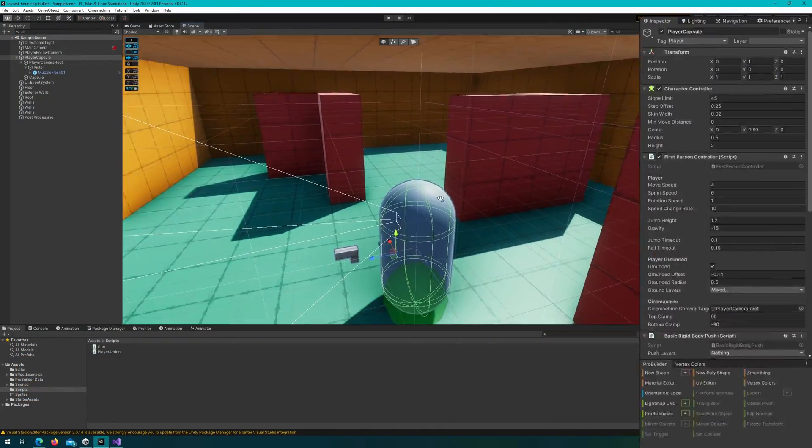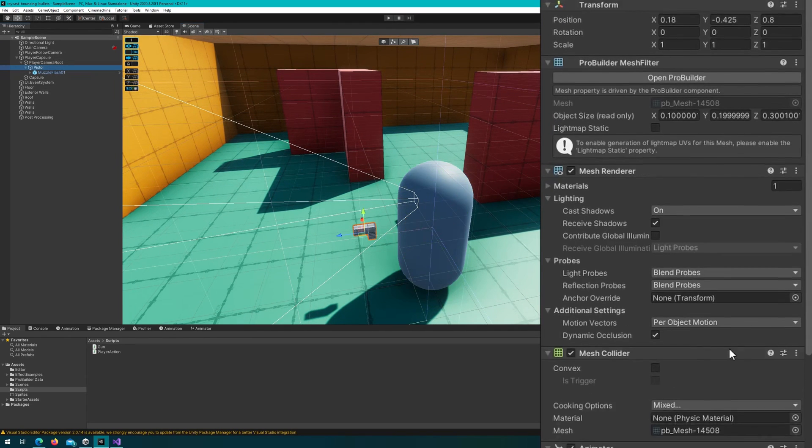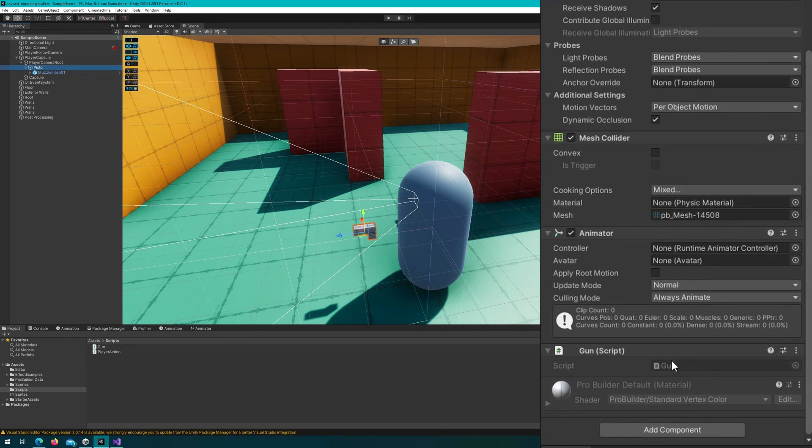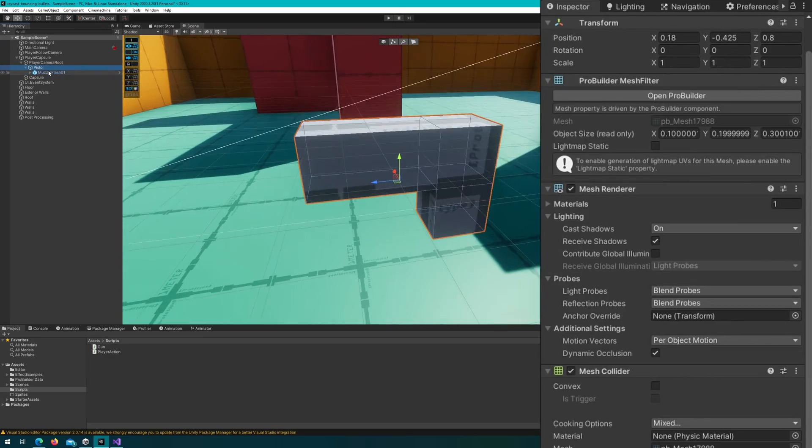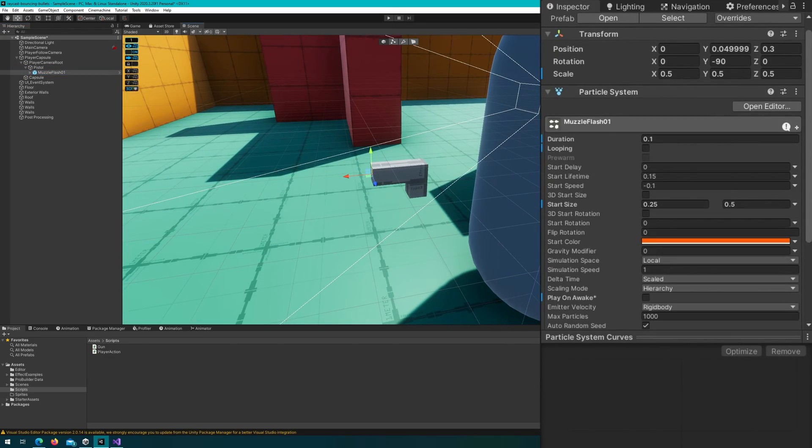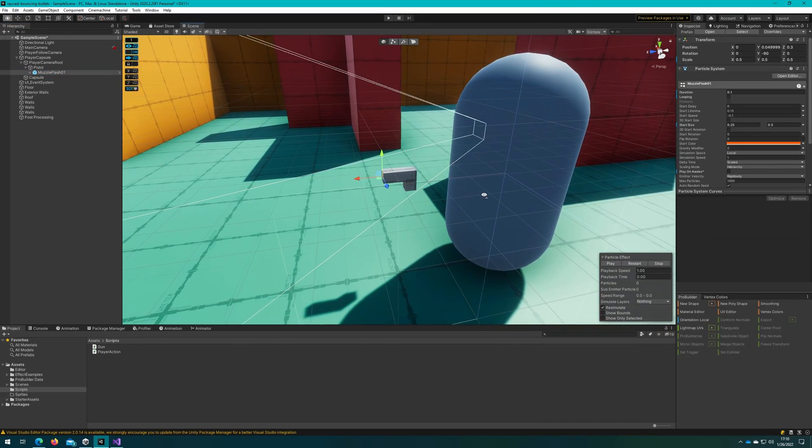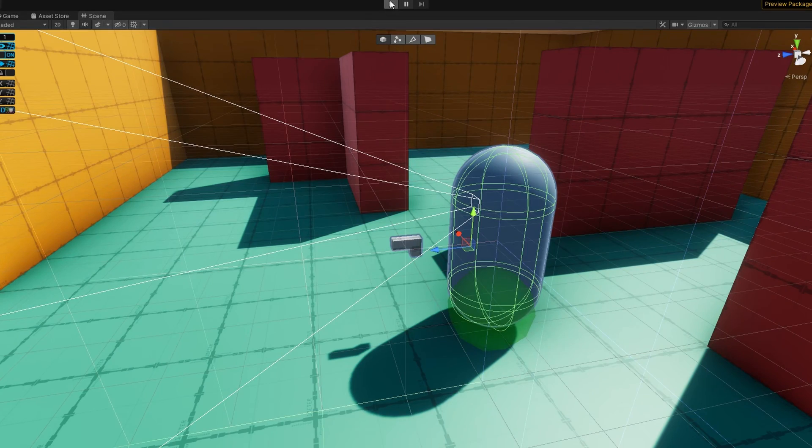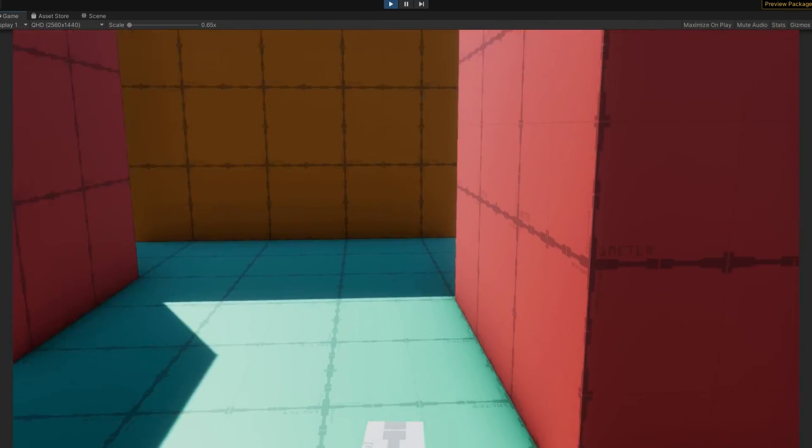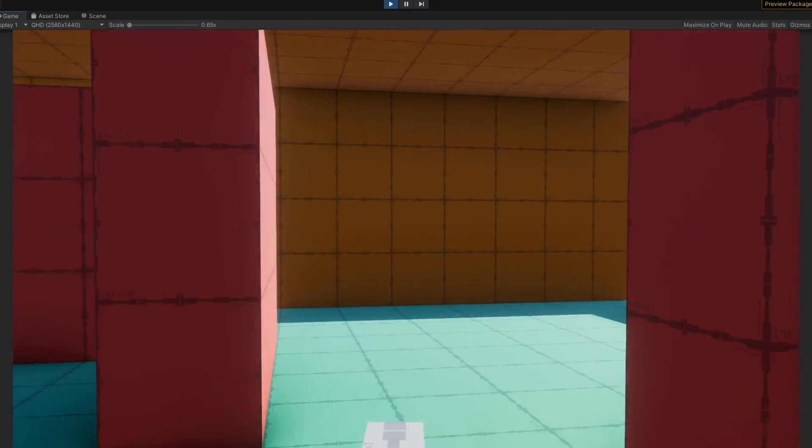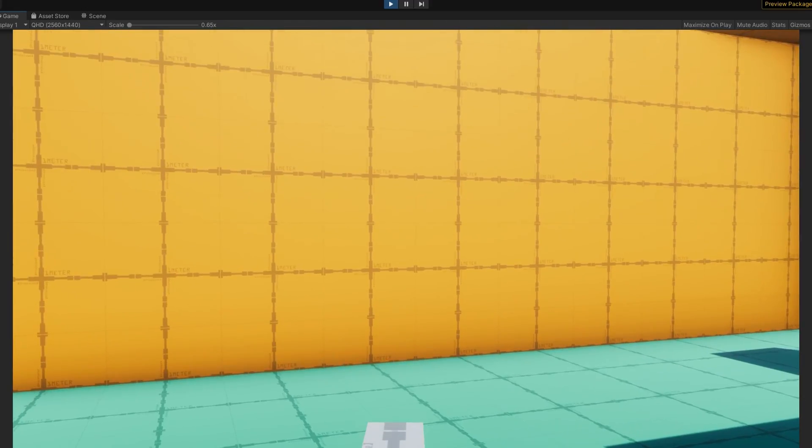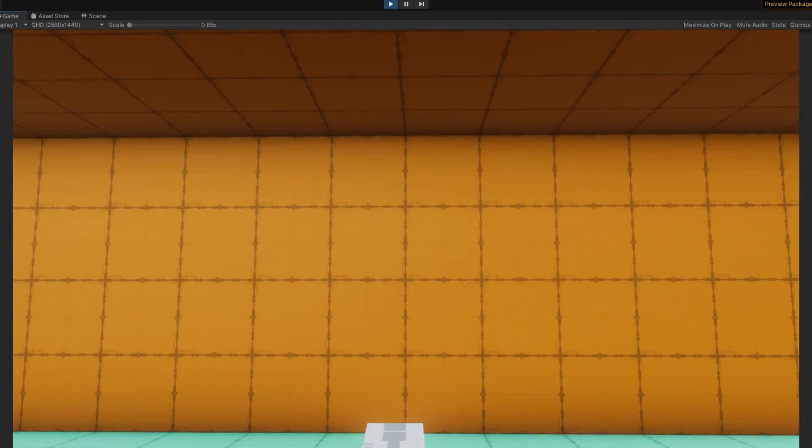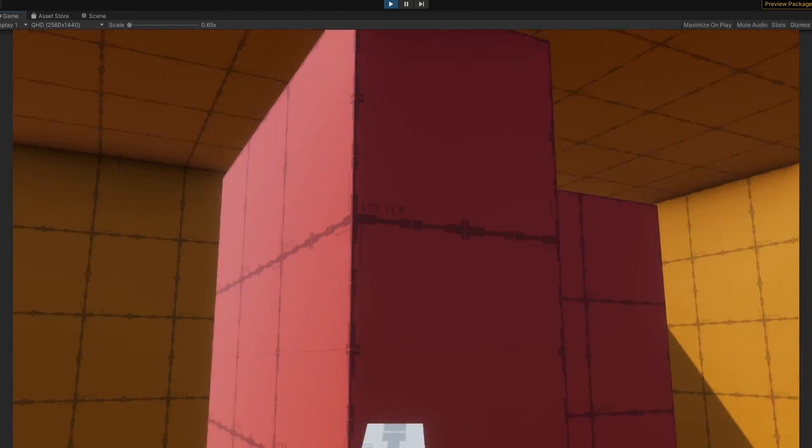I've got this little gun in front of my player with the gun script attached. At the very tip of the gun I have this muzzle flash that just plays a little muzzle flash and you can see if I click play I can move around with WASD and look around with the mouse. This all comes by default in a prefab except for the gun and the muzzle flash.